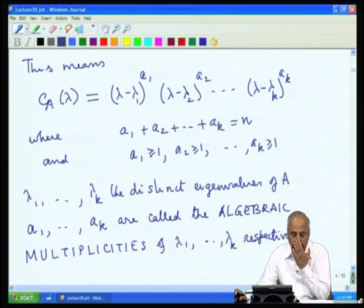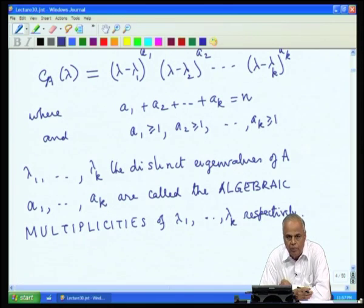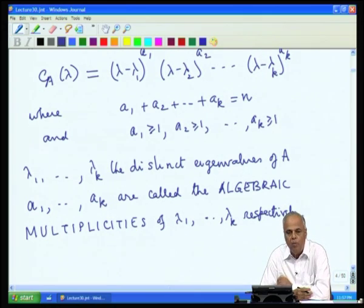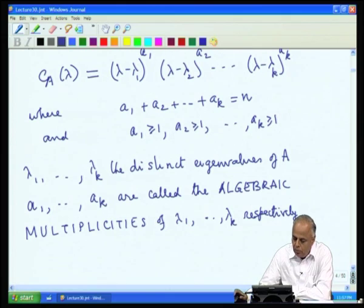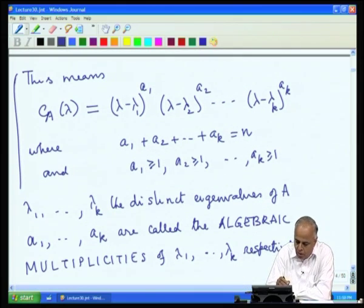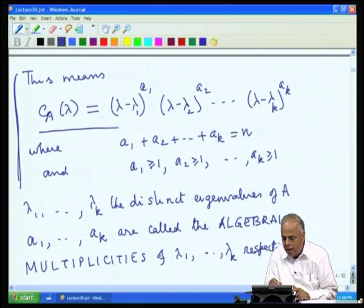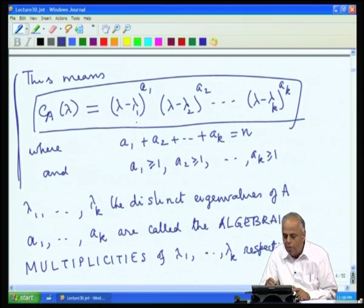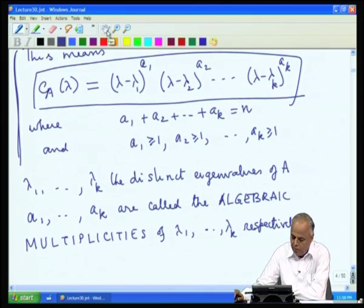Given a matrix A, we construct the characteristic polynomial, find the distinct roots and their multiplicities to obtain all eigenvalues. λ₁ occurs a₁ times, λ₂ occurs a₂ times, ..., λ_k occurs a_k times, with a₁ + a₂ + ... + a_k = n and each a_j ≥ 1. This is the standard structure of the characteristic polynomial and notation we will follow from now on.